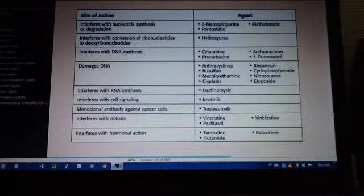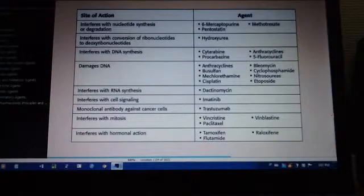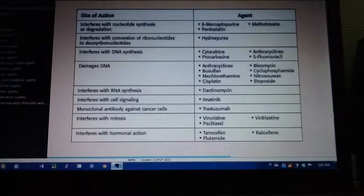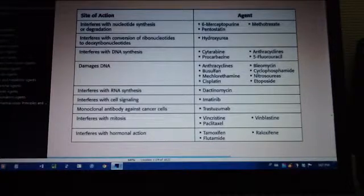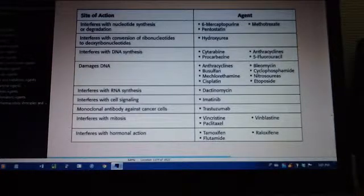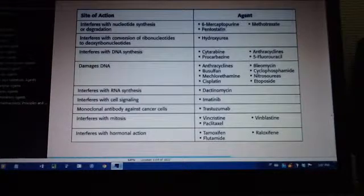Okay, I'm going to say the name and you have to guess which site of action they have. Just think about it. Vincristine or vinblastine — these interfere with mitosis. Also paclitaxel.